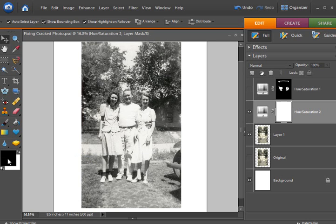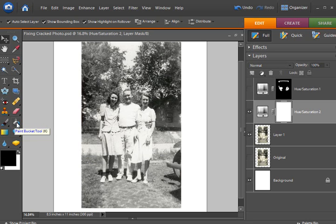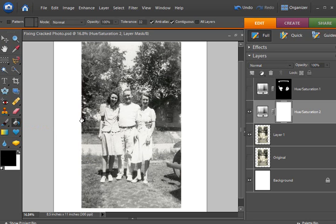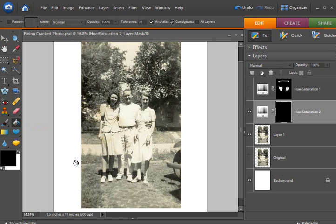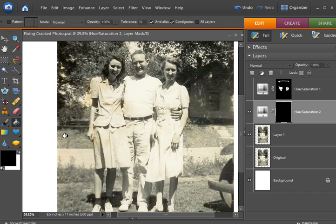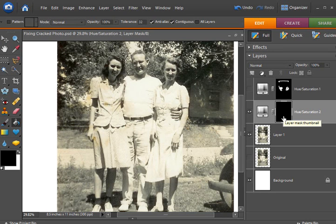So I'm going to make my foreground color black, get my paint bucket tool, and fill it in. And you'll see how this goes back to the original photo including the brown spots because this is now all black. Now that we filled it in all black with the paint bucket tool.